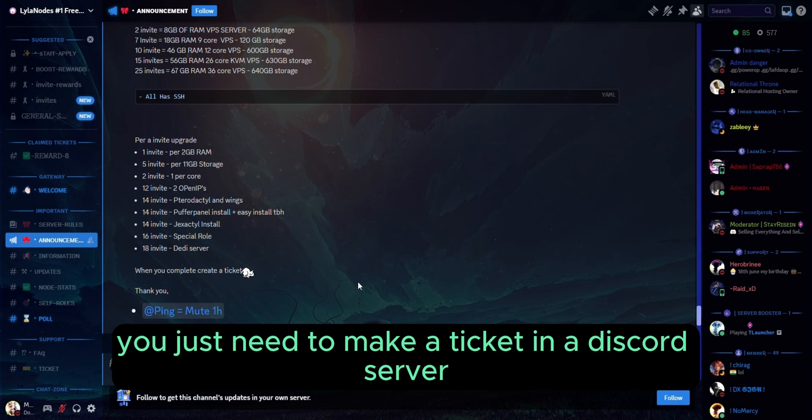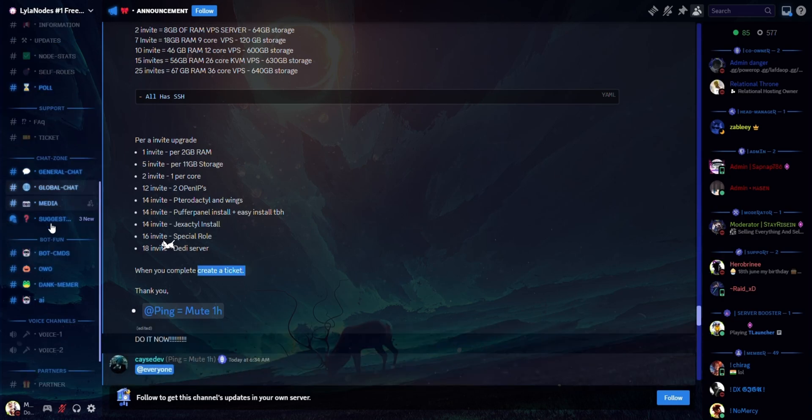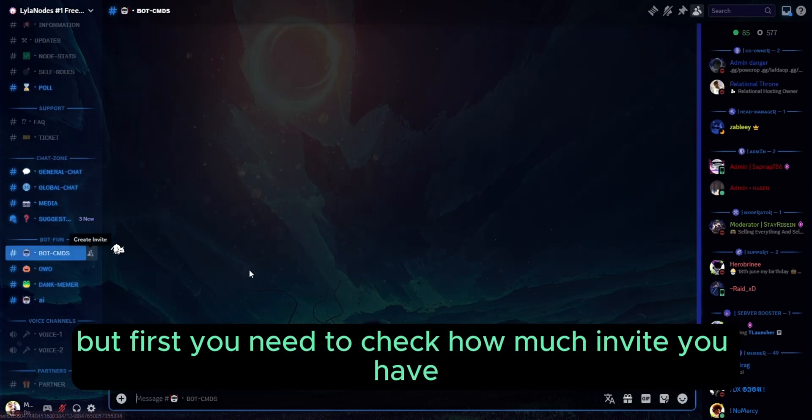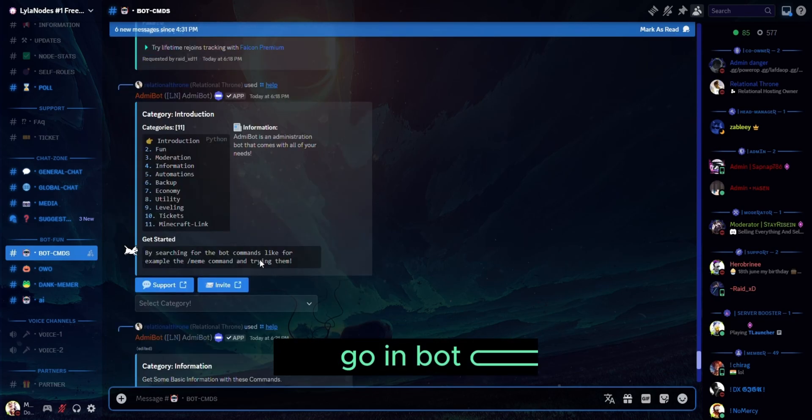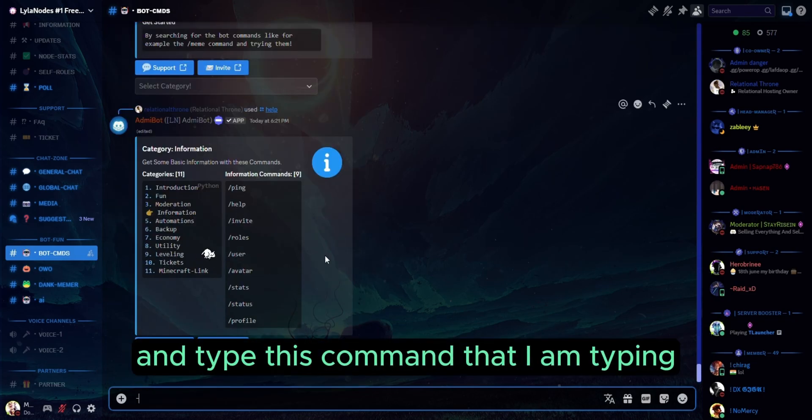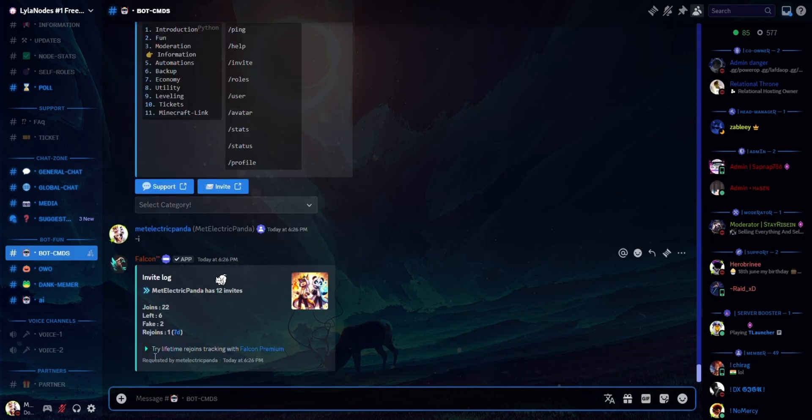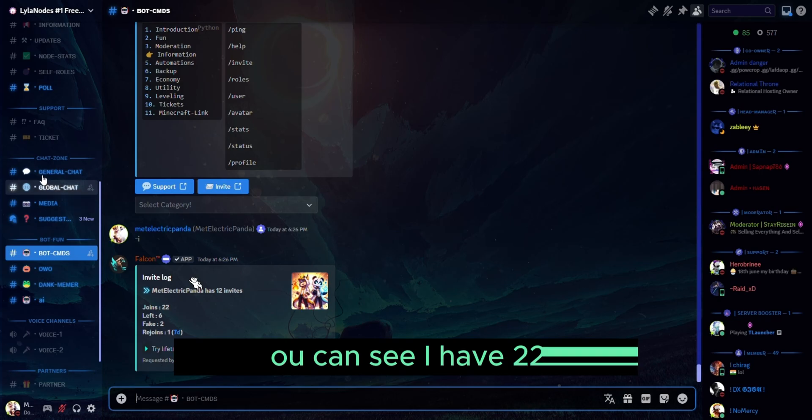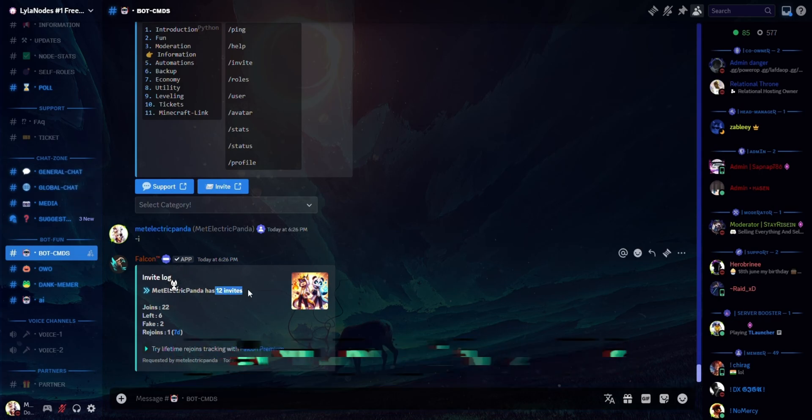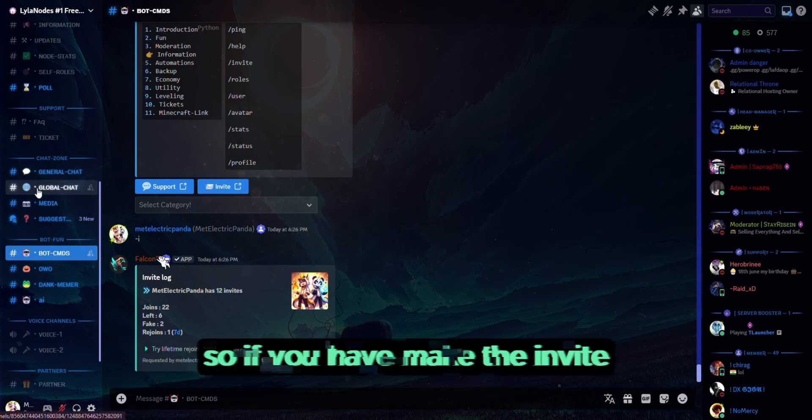need to make a ticket in the Discord server. But first, you need to check how many invites you have. Just go to bot-cmd and type this command that I'm typing. Here you can see I have 22 invites. So if you have made the invites, you